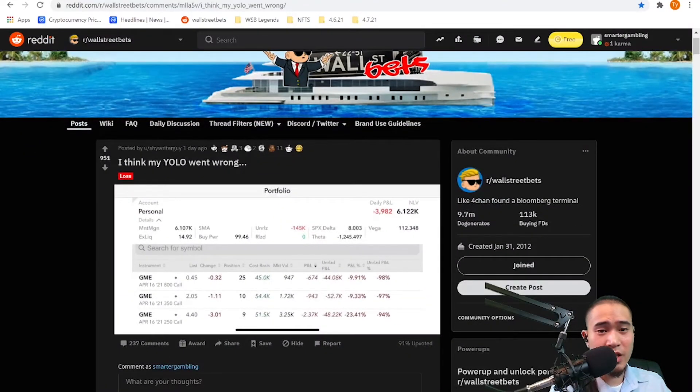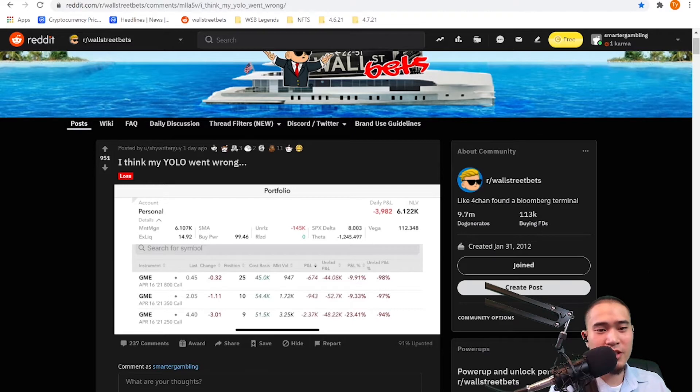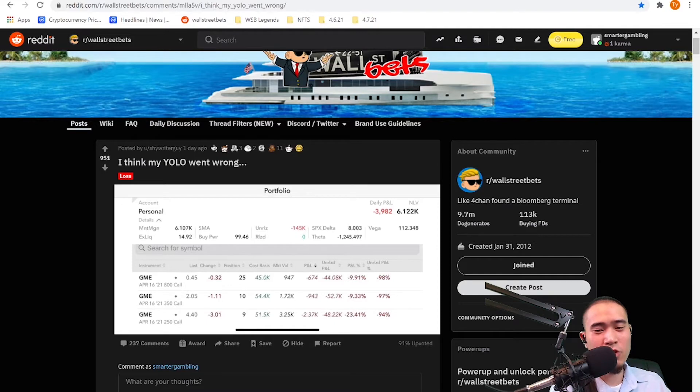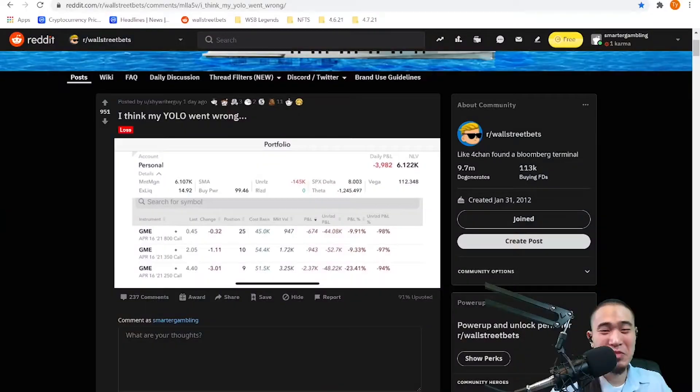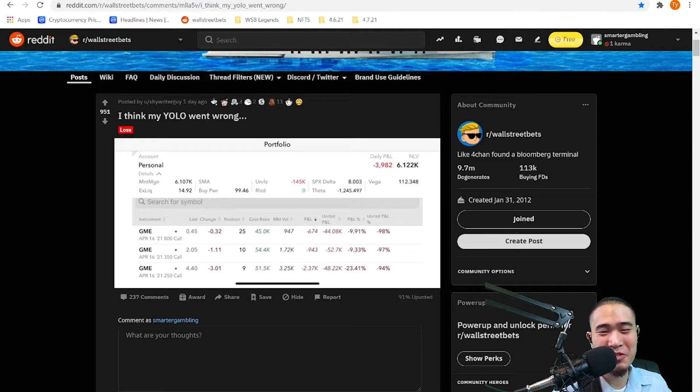First one by shy writer guy. This is a loss. Says 'I think my YOLO went wrong.' Let's see what he has here. Please smash the like button, please subscribe, and if you want to support my channel please check out my Patreon. He's pretty much down almost 100%. Says here down 98%, down 97%, down 94%.